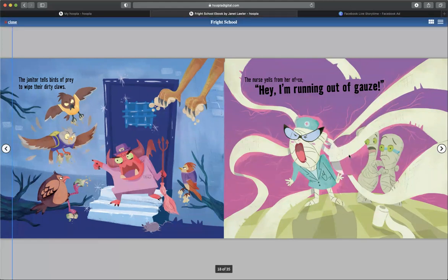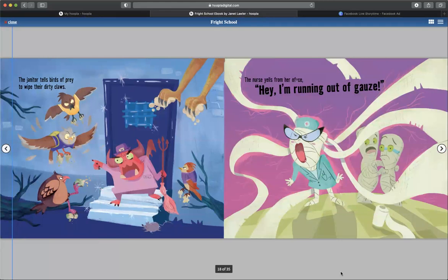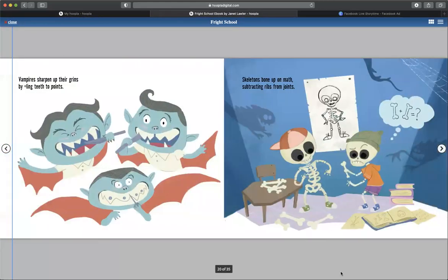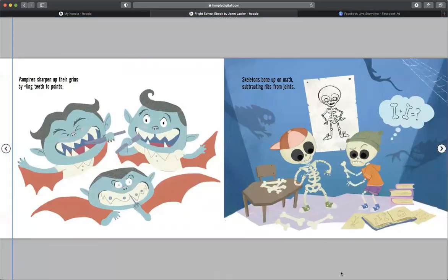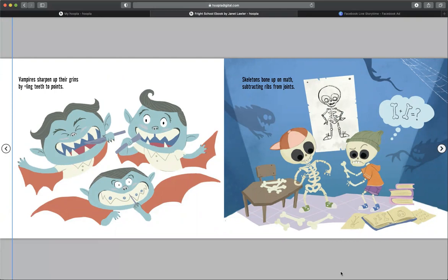Ha, cause they're mummies. That's funny. Vampires sharpen their grins by something with teeth to points. Oh, is this supposed to be chiseling teeth to points? Weird. Skeletons bone up on math, subtracting ribs from joints.